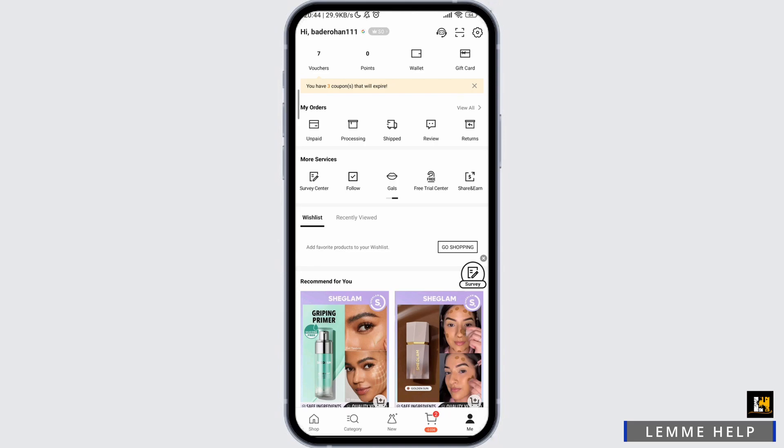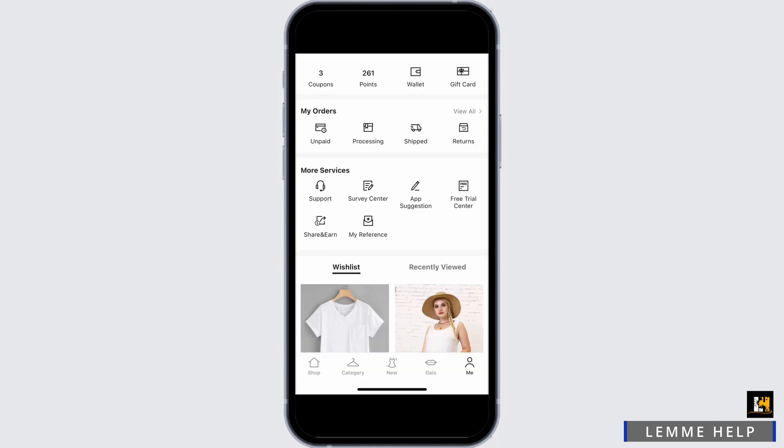Then, in the more services option, you have to scroll to the right until you see my reference button. Tap on my reference button.